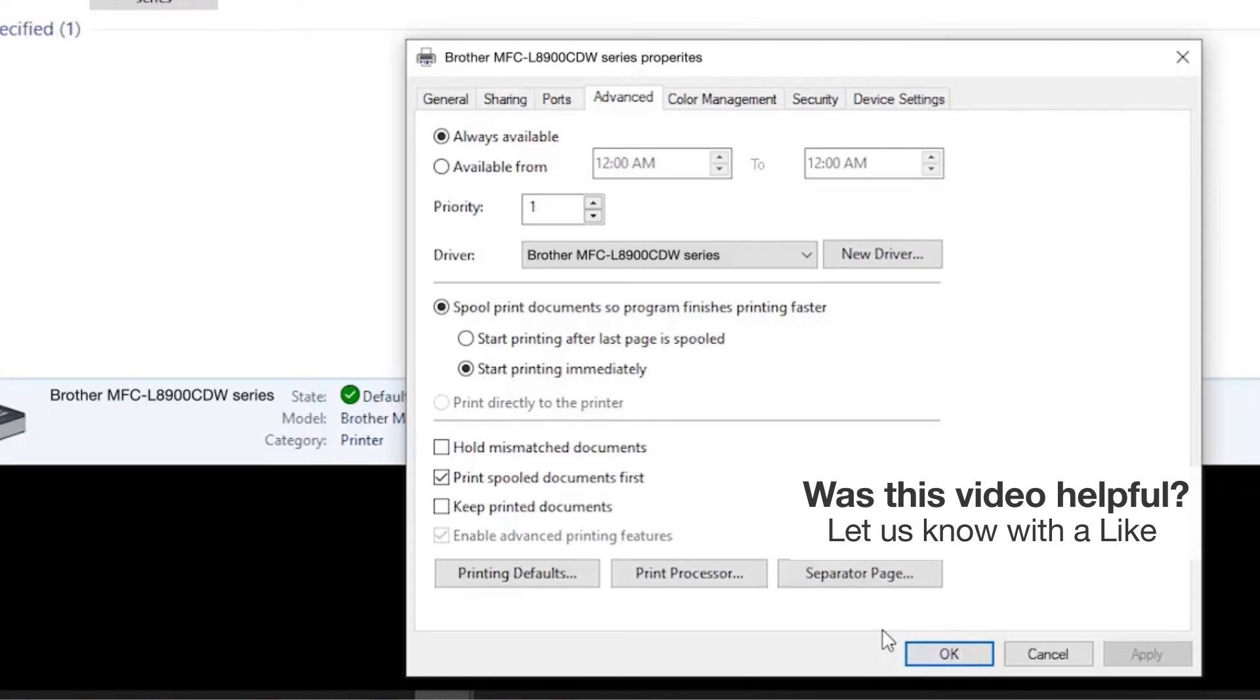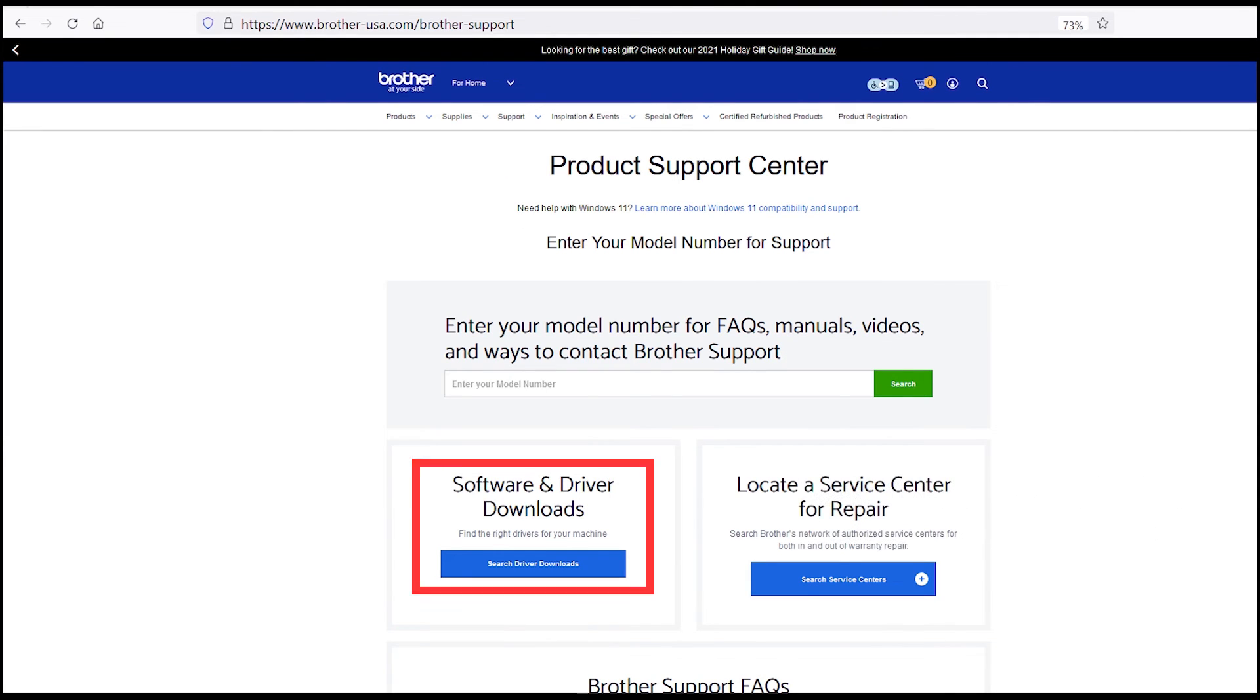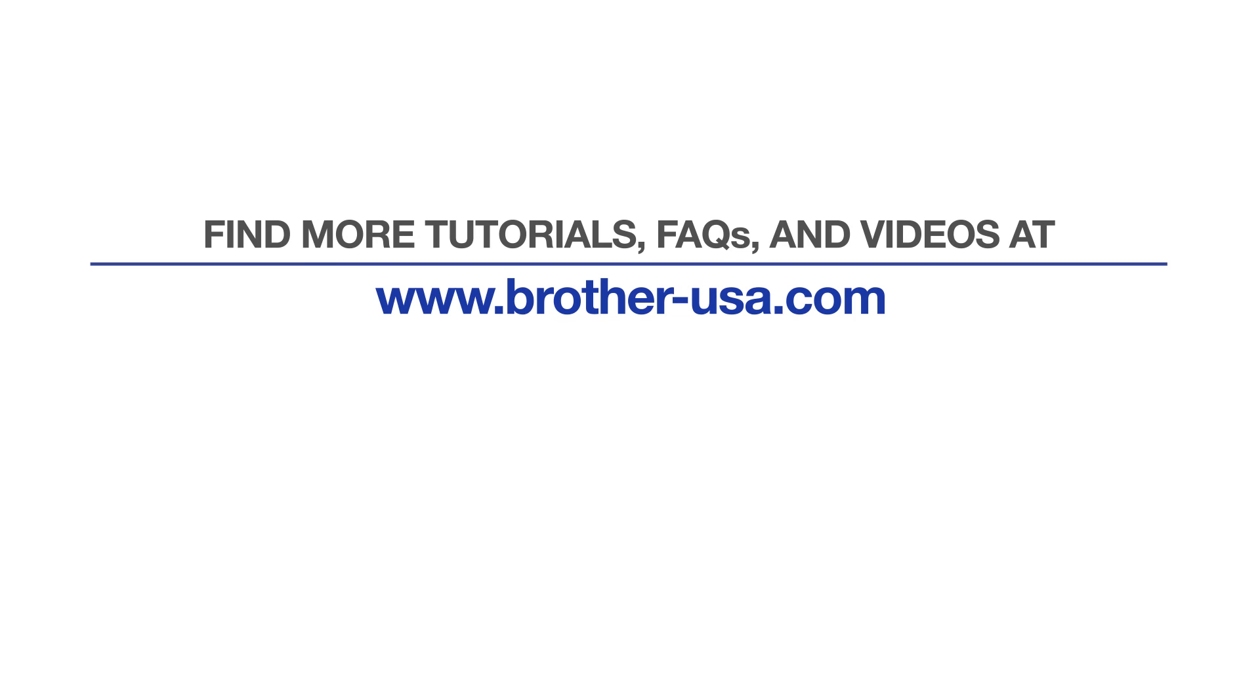If the Brother driver for your model is not listed, you'll need to reinstall the Brother software, which you can download from Brother-USA.com. For more tutorials, FAQs, and videos, visit us at www.Brother-USA.com.